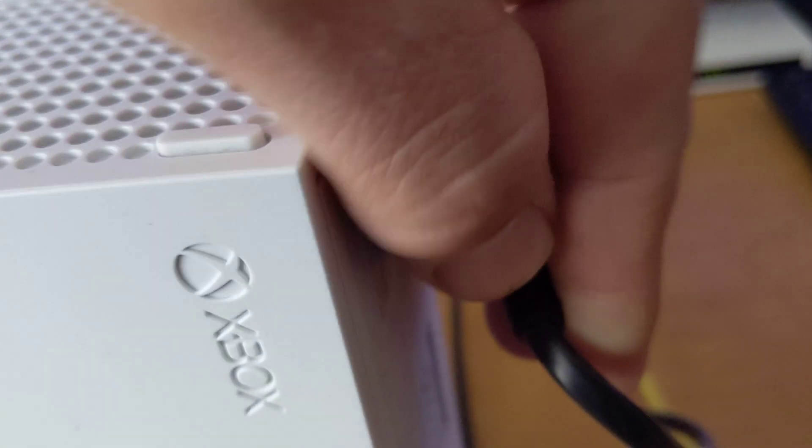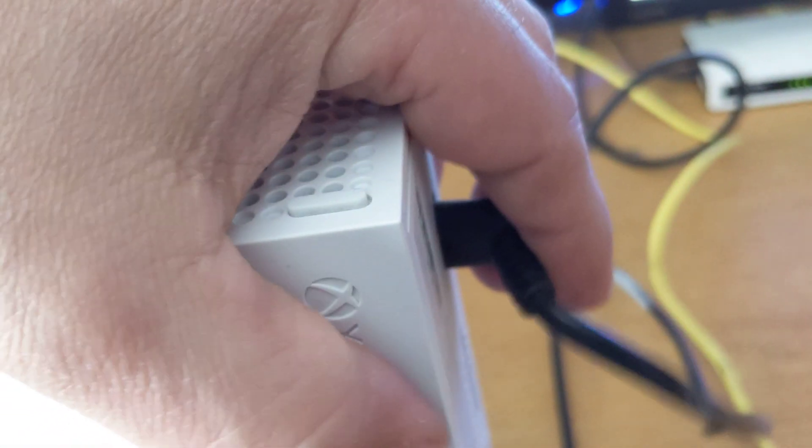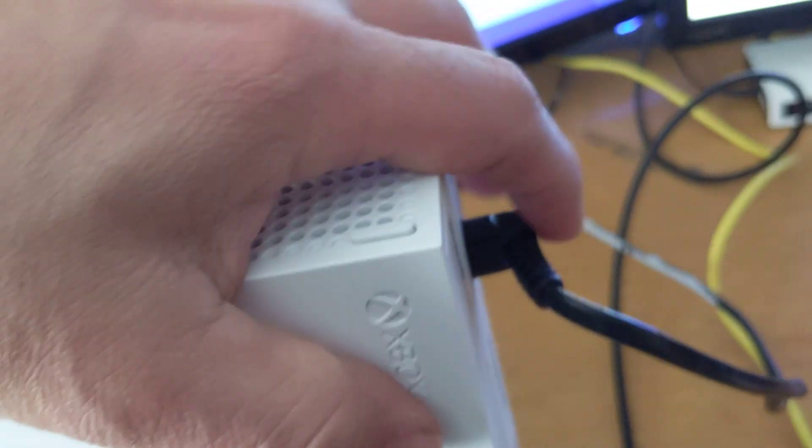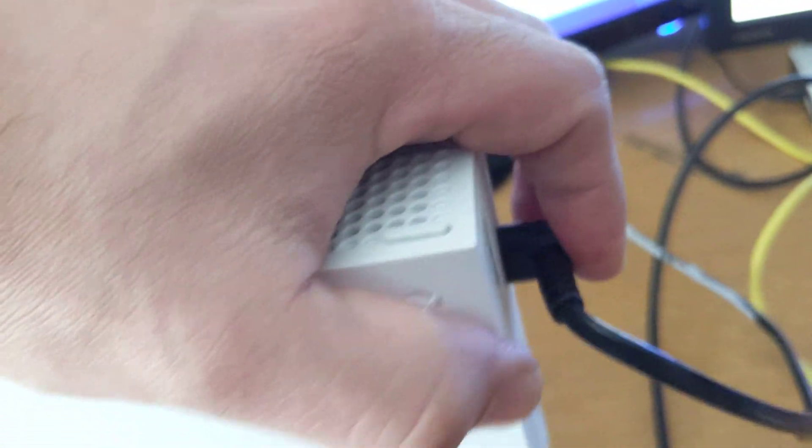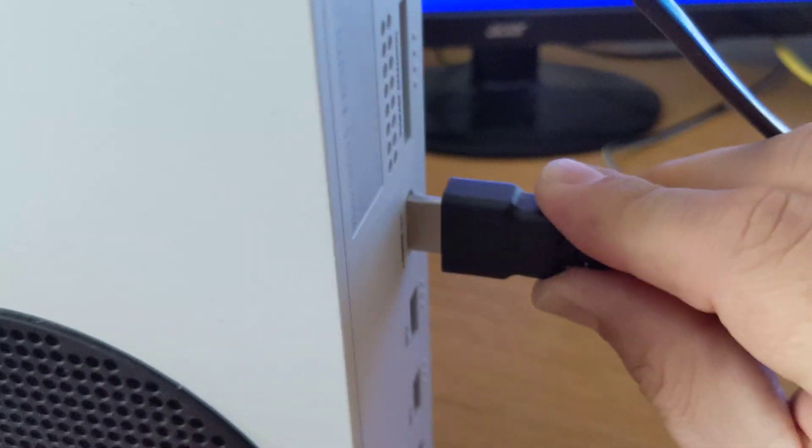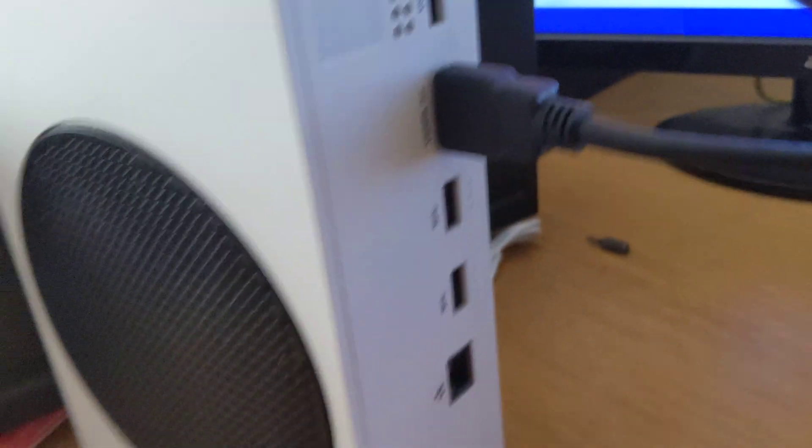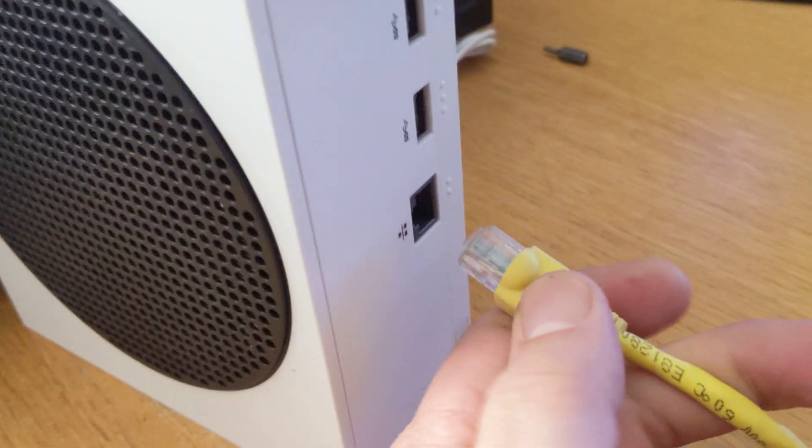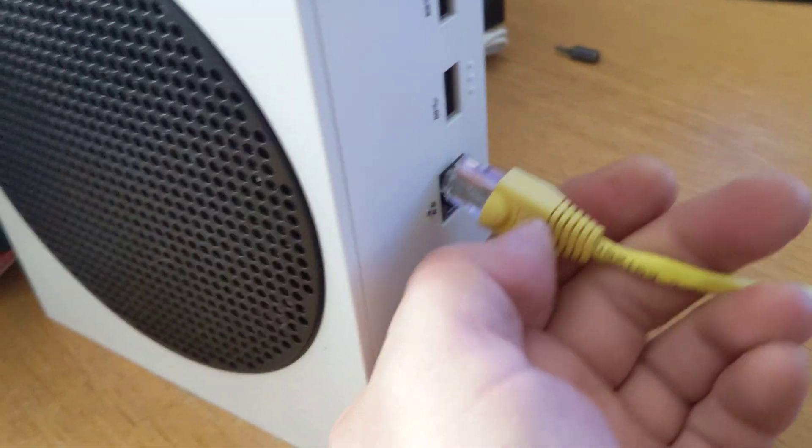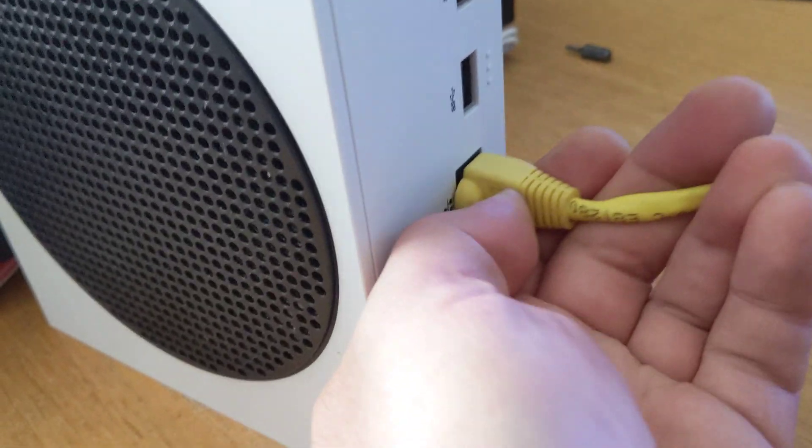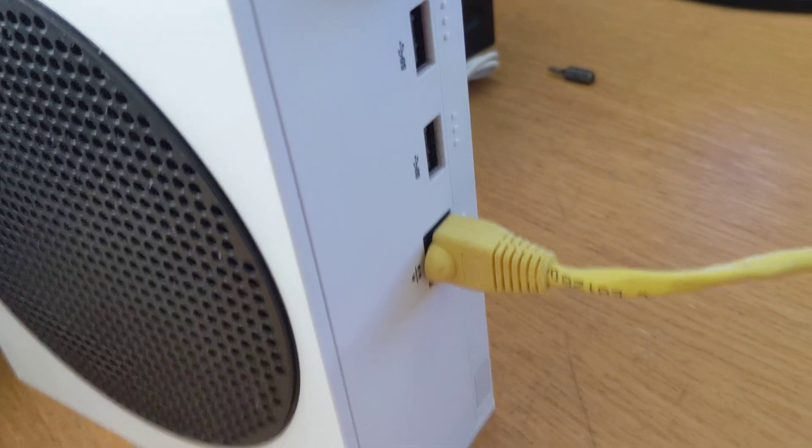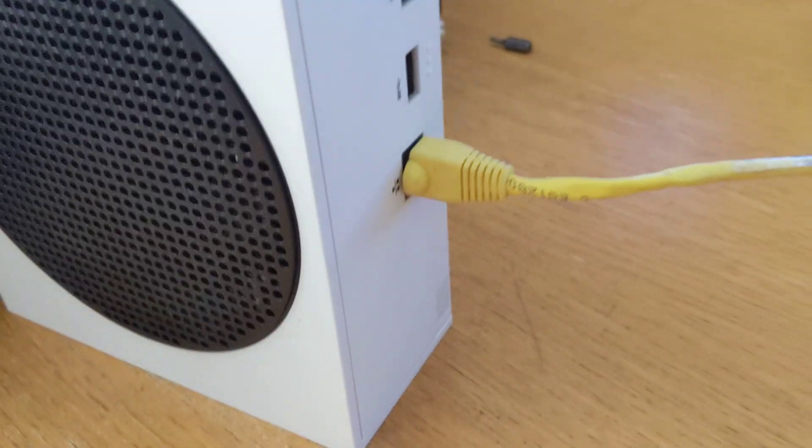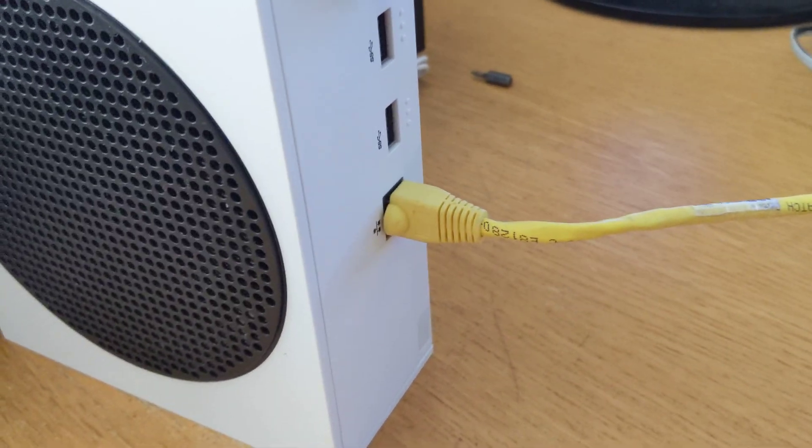Then all you want to do is plug the power cable back in like so, get your HDMI cable and plug that in.